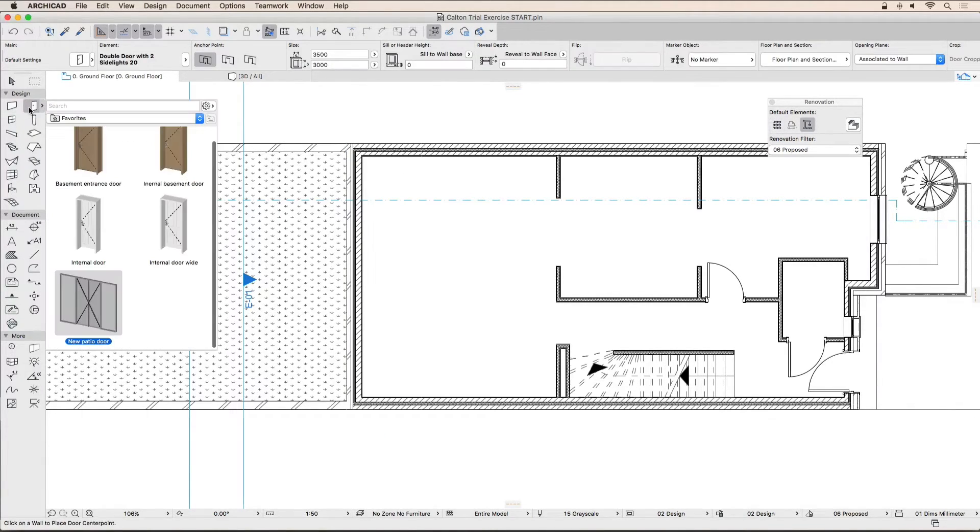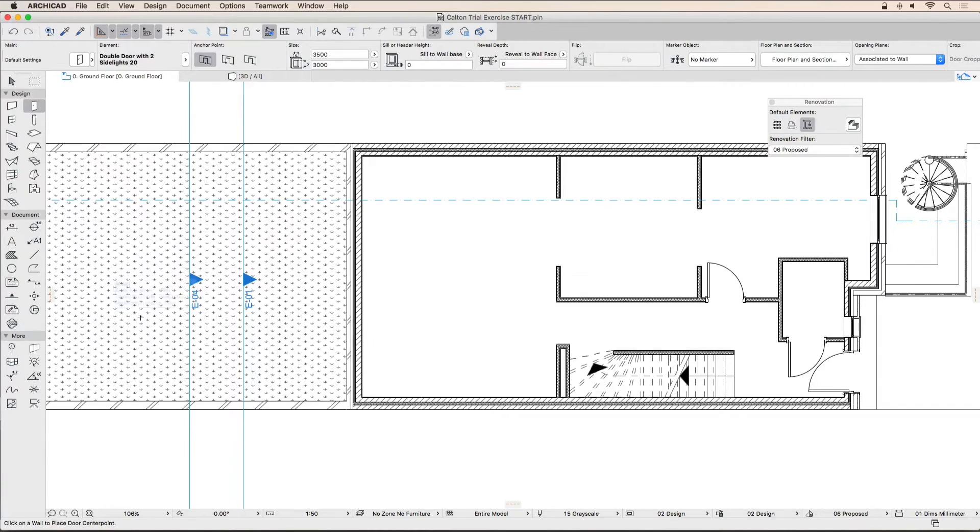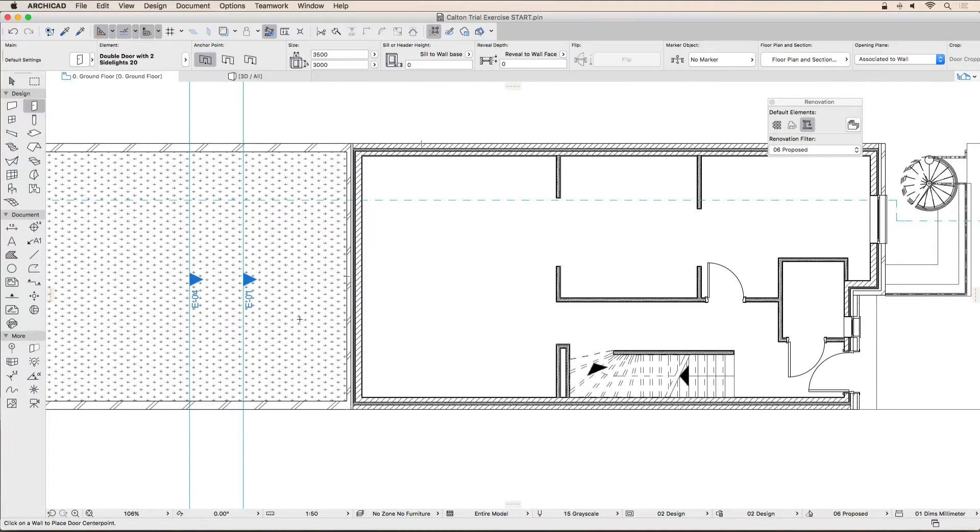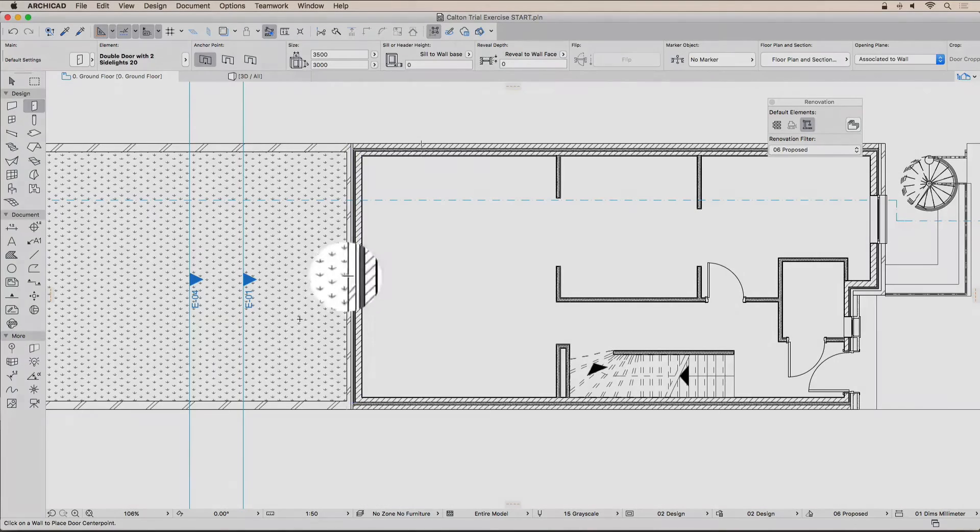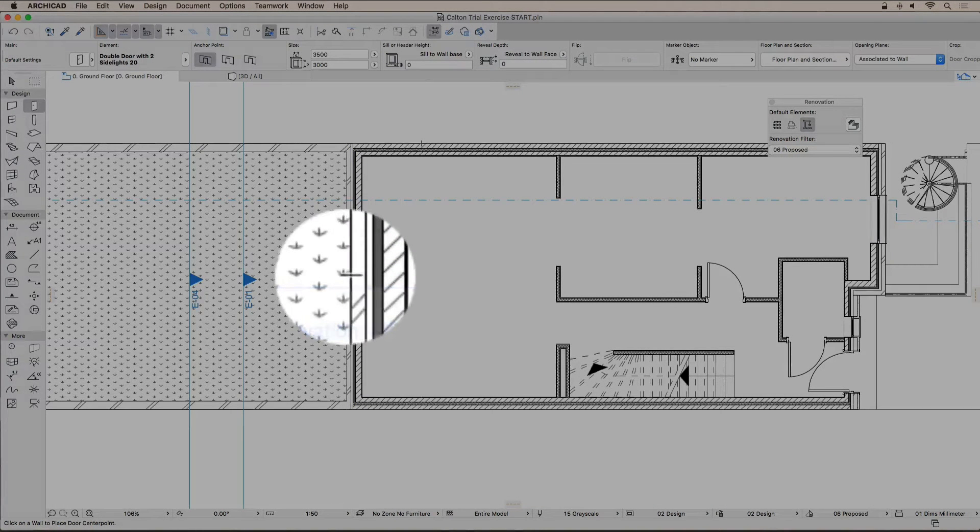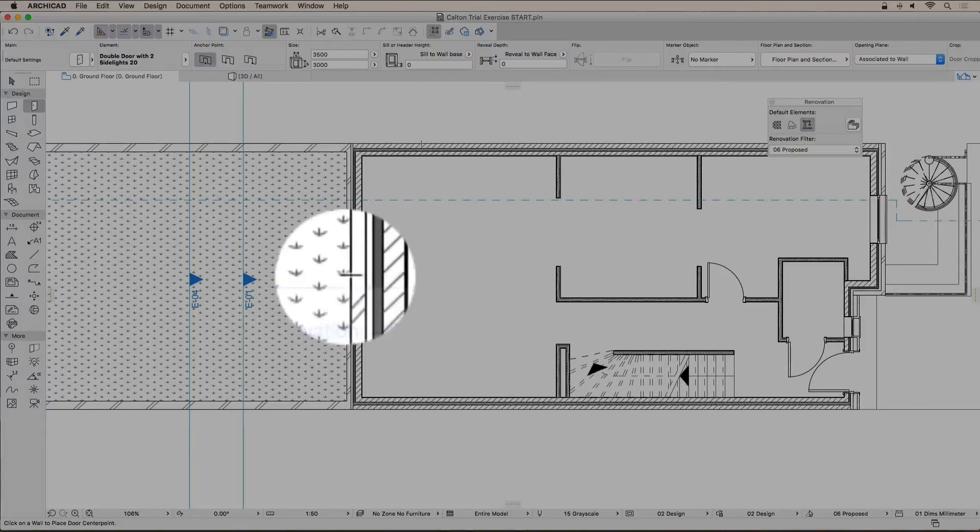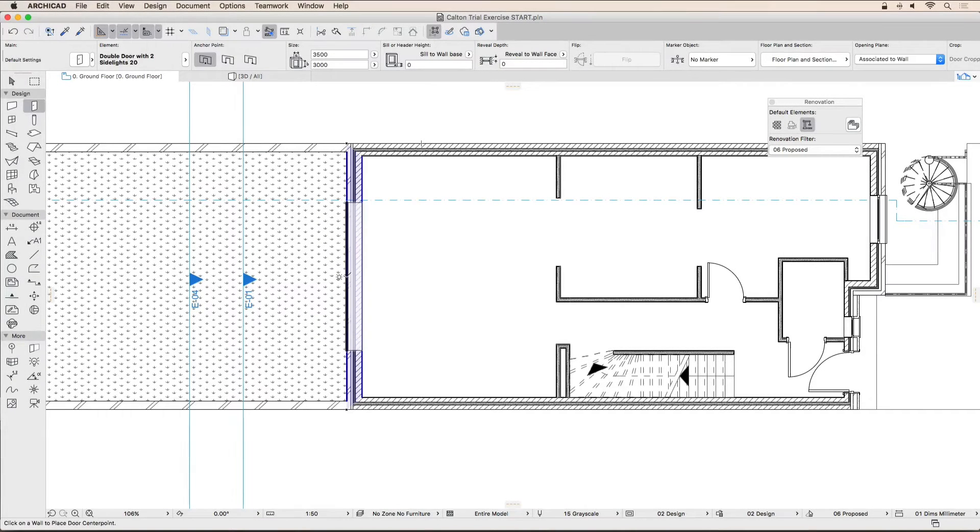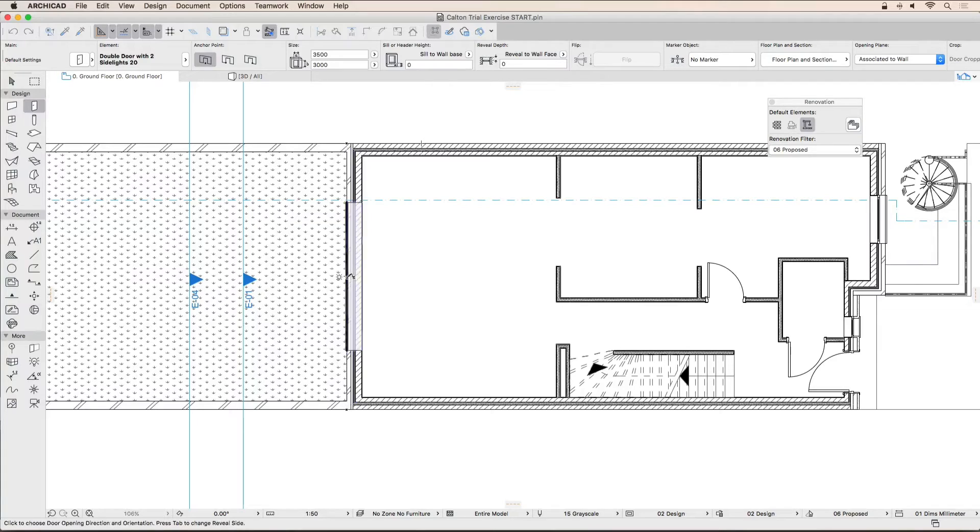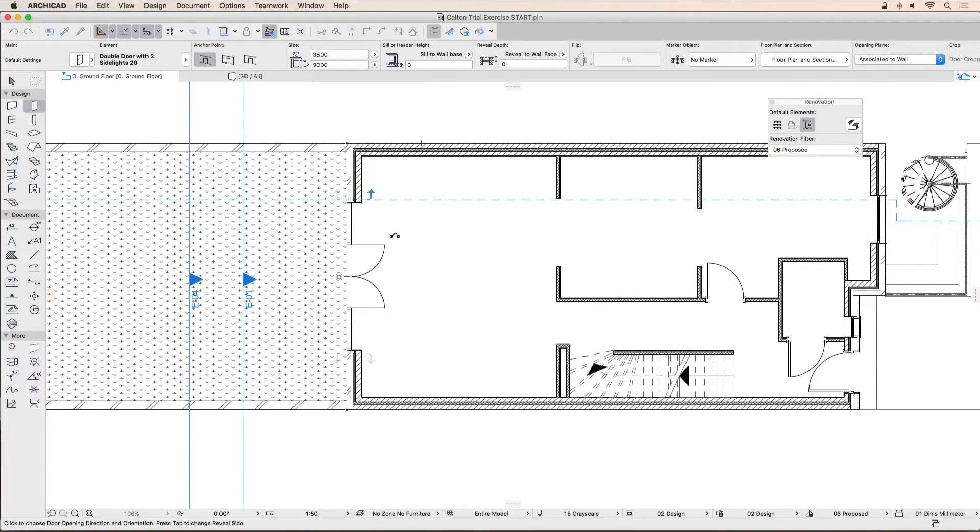Activate the new patio door favorite by double-clicking it in the favorites pop-up. You can open the favorites pop-up by holding down your mouse button on a tool. ArchiCAD will automatically place a snap point in the middle of the newly created wall. Click on this point on the outside face of the wall. The little sun is meant to represent the outside. Your next click will define which way the door opens.